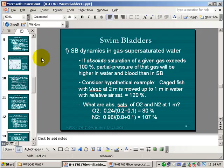What about in gas-supersaturated water? What I've talked about to this point has to do with situations involving no absolute saturation greater than 100%. If the absolute saturation of a given gas does exceed 100%, then the partial pressure of that gas is going to be higher in the water and therefore in the blood — which is in equilibrium with the water — than it is in the swim bladder. Let's go through some quantitative examples. Suppose we've got a caged fish with an equilibrium swim bladder volume at 2 meters, moved up to 1 meter in water with a relative air saturation of 120%.